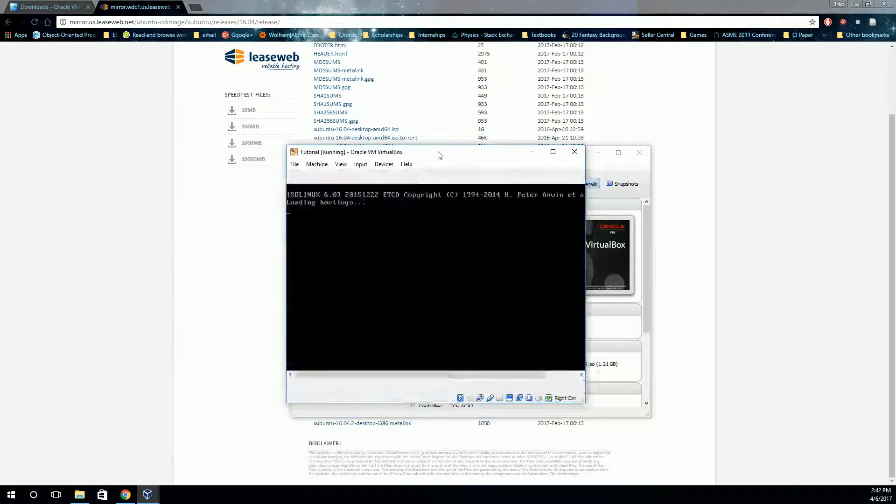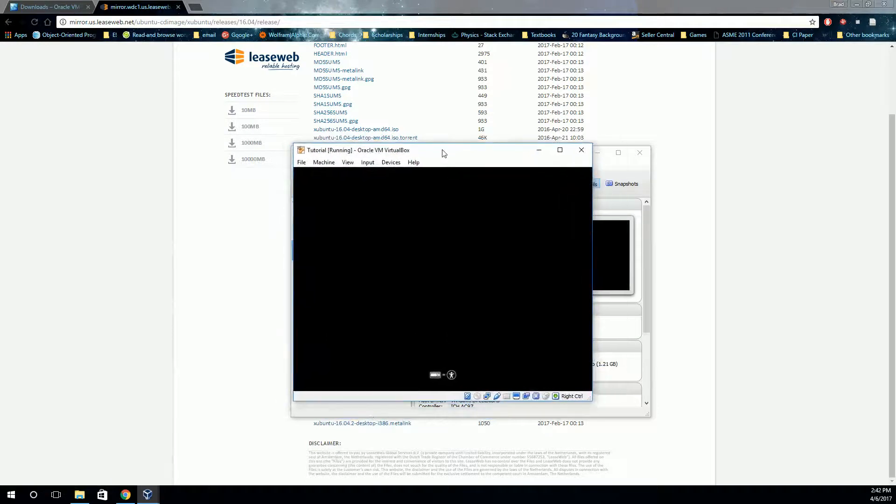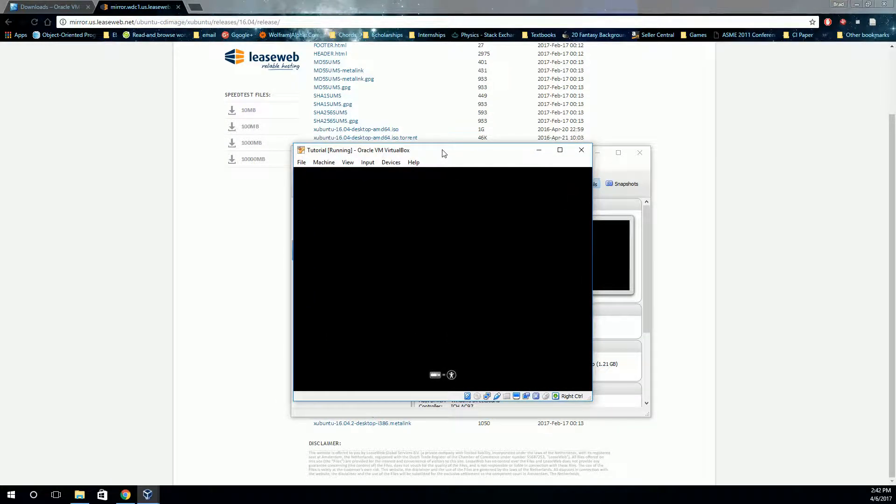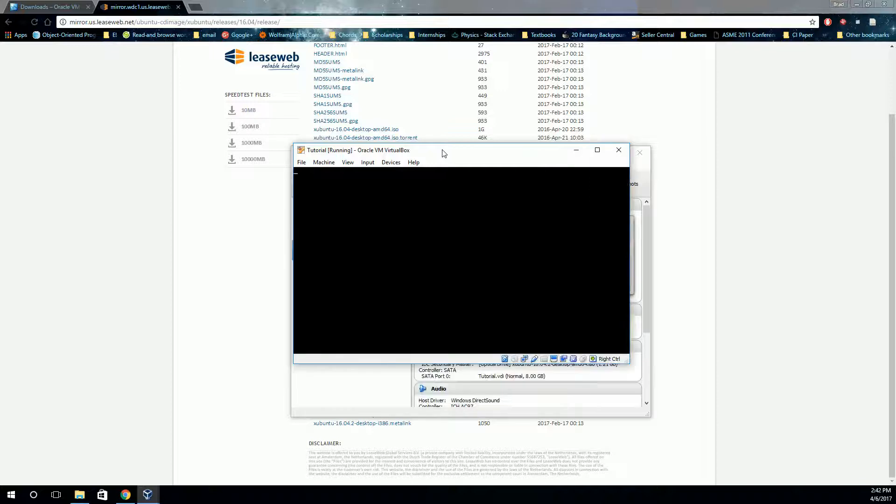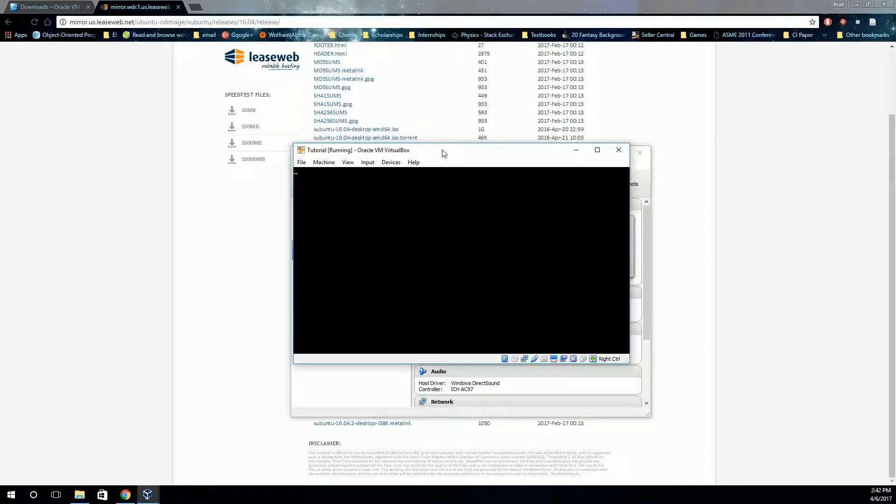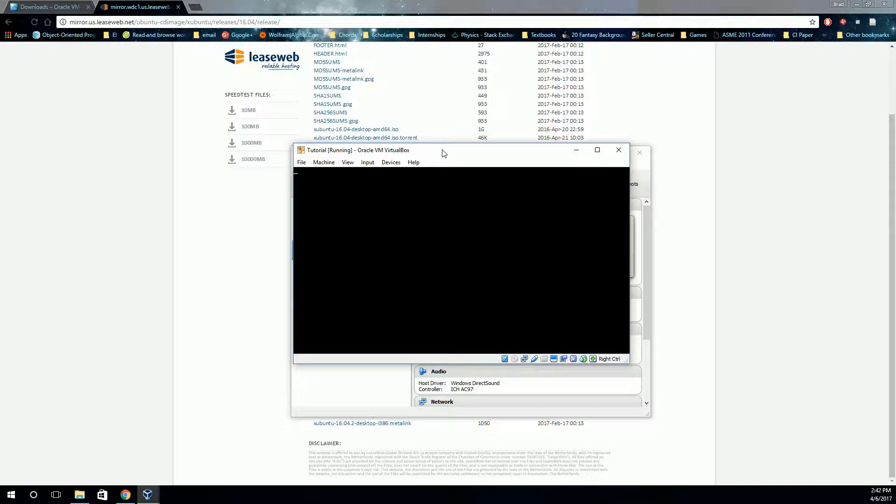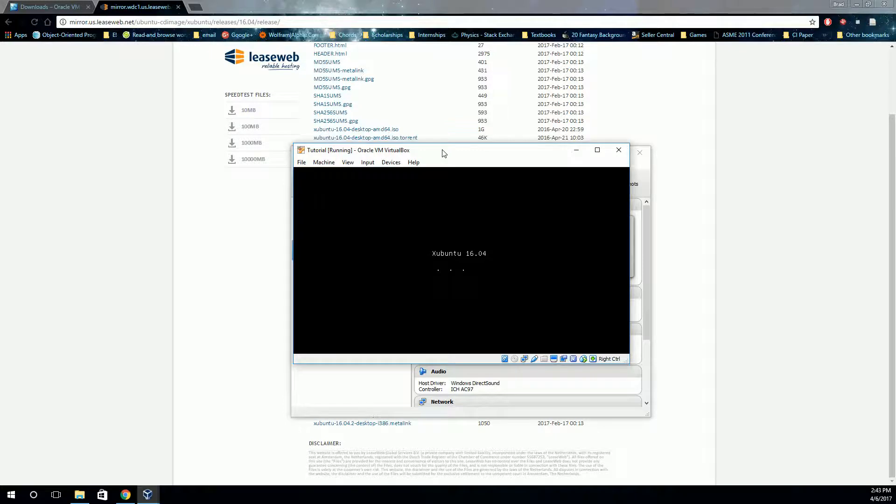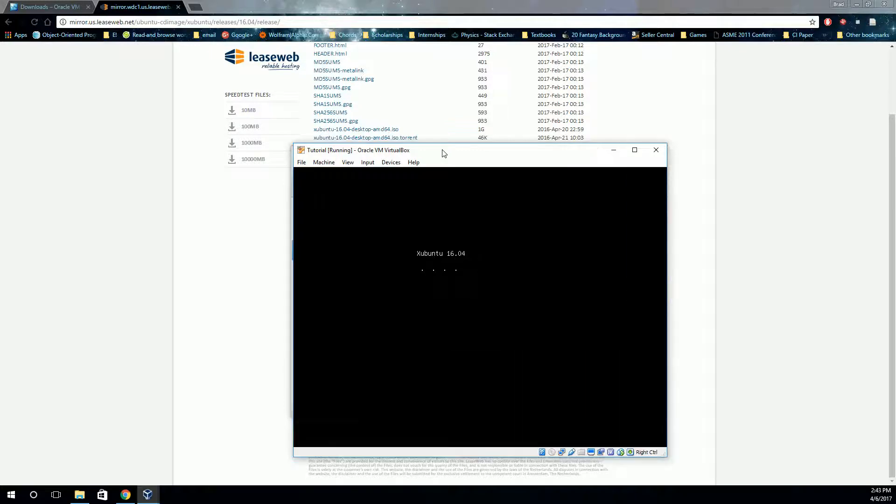And once you do that, the virtual machine will basically power up. You'll see the messages coming up just as if you were trying to install this on a regular computer. So it'll give us a loading screen. And then we're going to actually install this Xubuntu. It'll take a few minutes, so we'll fast forward through that part.